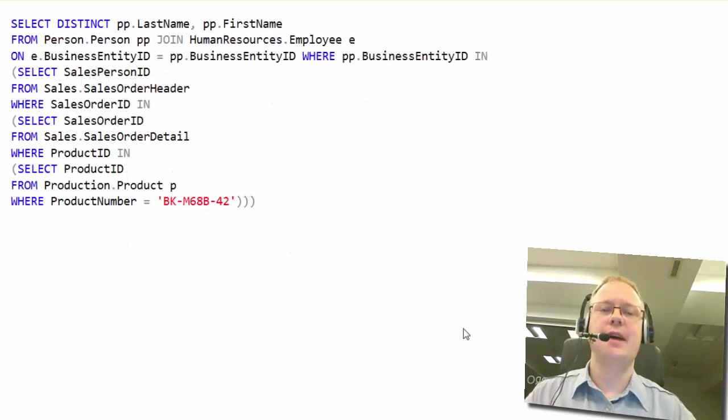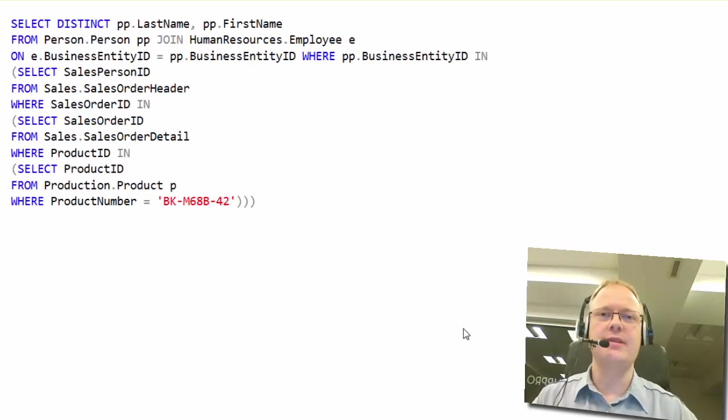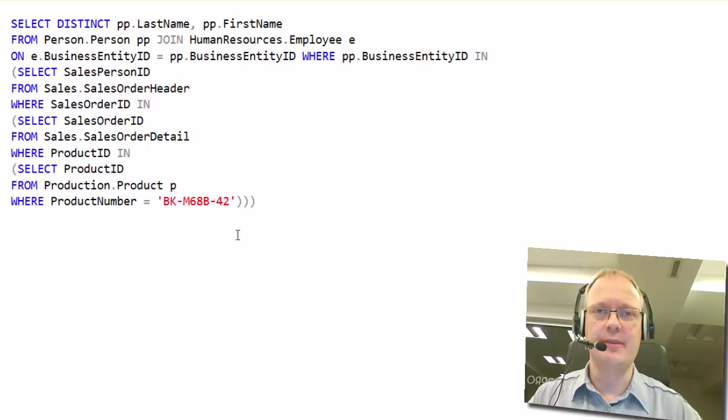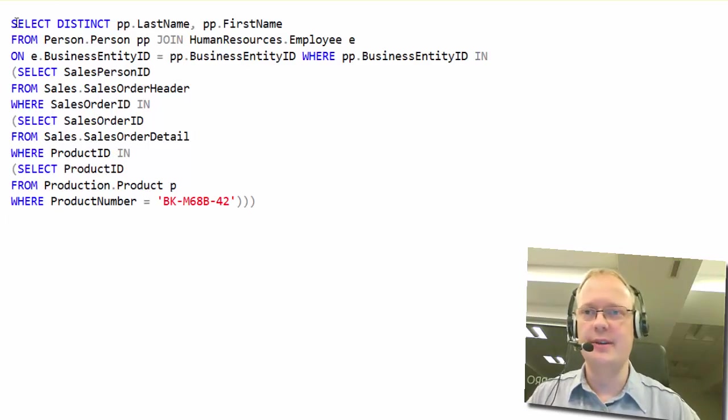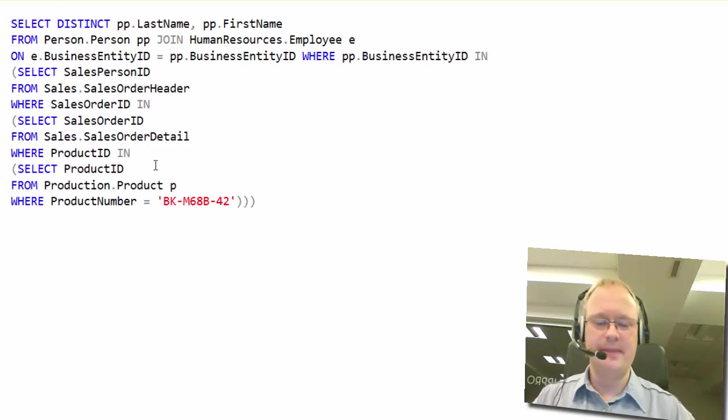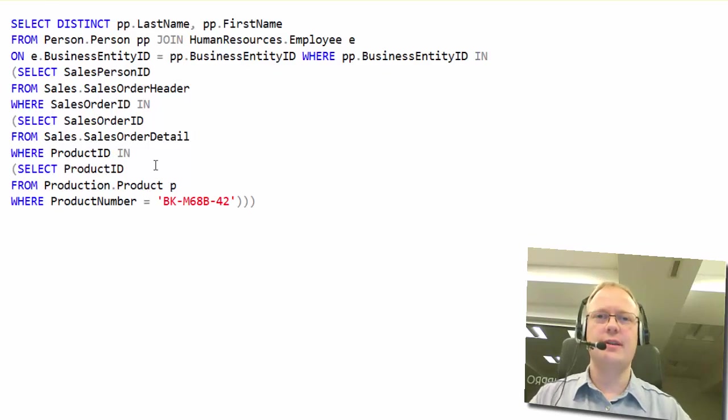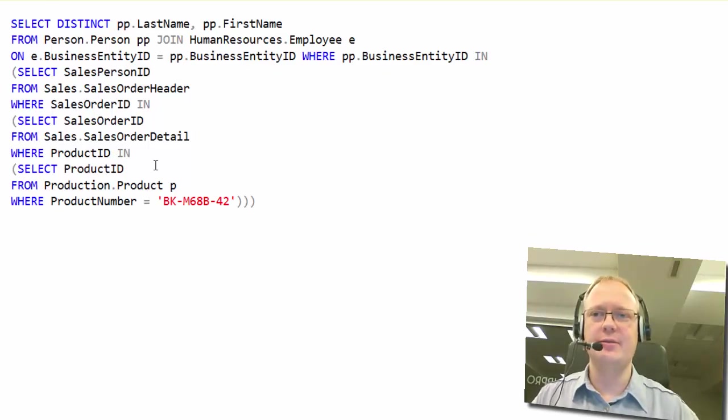Now is the time for one example on the real code. This one is from MSDN, from AdventureWorks database. I copied it here. So, let's format it by these rules.